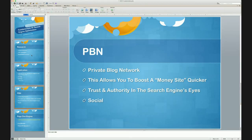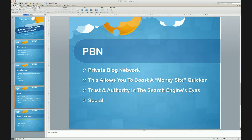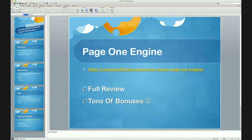Google looks at the authority of that PBN. If there's good trust authority, domain authority, trust flow, citation flow, page authority — if those are all good metrics and they're linking to your money site, then Google sees that your money site must have trust and authority as well, or else it wouldn't be getting those high-quality links. Social is huge right now — Facebook, Twitter, Google Plus — so you have to have those type of pages set up that also link to your main money site.